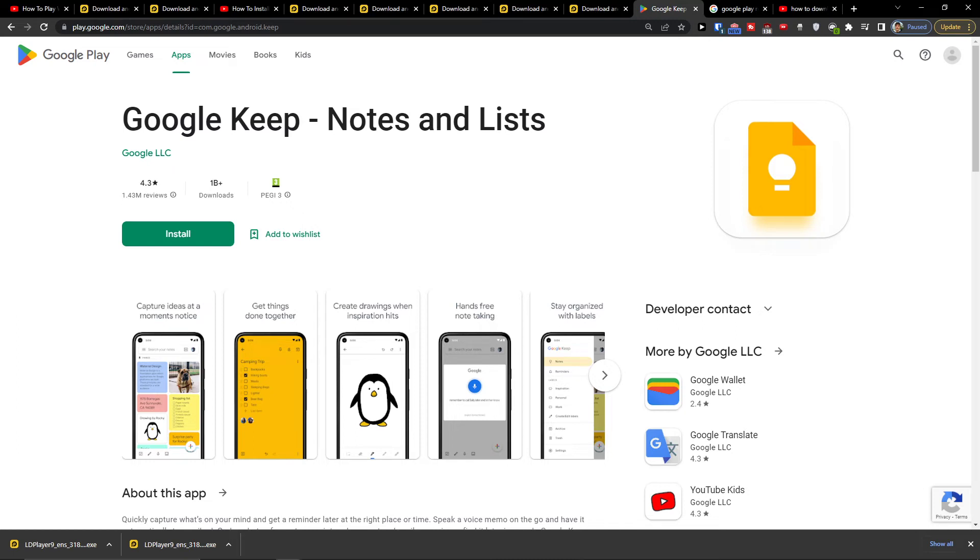Hey there you guys, my name is Markus and in this video I'll show you a simple way how you can easily install Google Keep on PC.